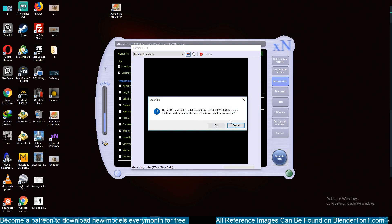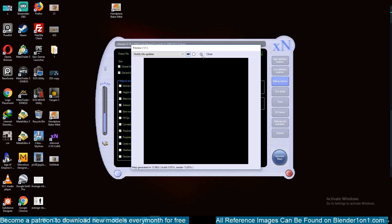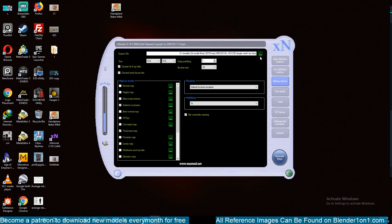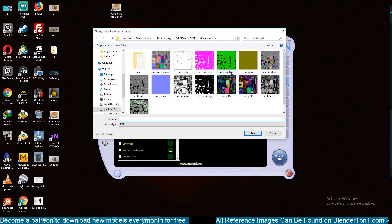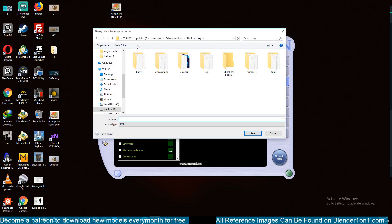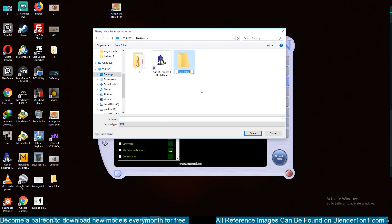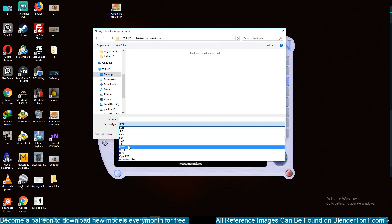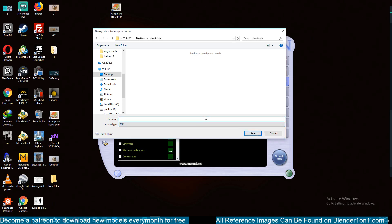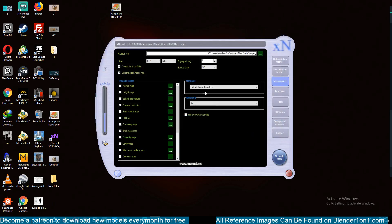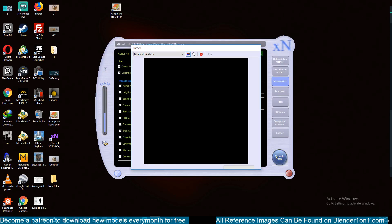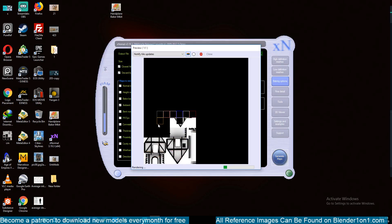Then hit Generate to start generating the maps. This will overwrite any previous maps you generated in xNormal. To avoid that, change the final output path. You can see the different map files I exported previously. For this tutorial I'll just save them there. You can also change the format — I'll change it to PNG and give it a name like 'ao'. Now hit Generate. You can see how fast the ambient occlusion bakes.